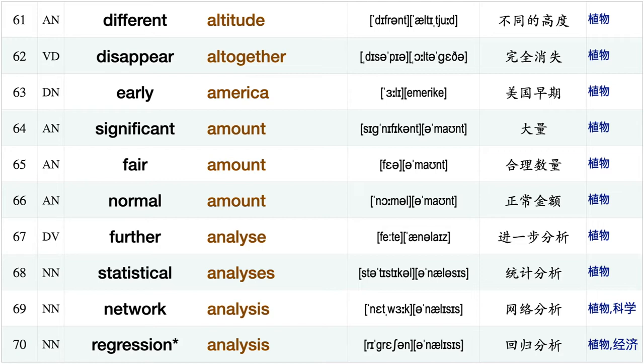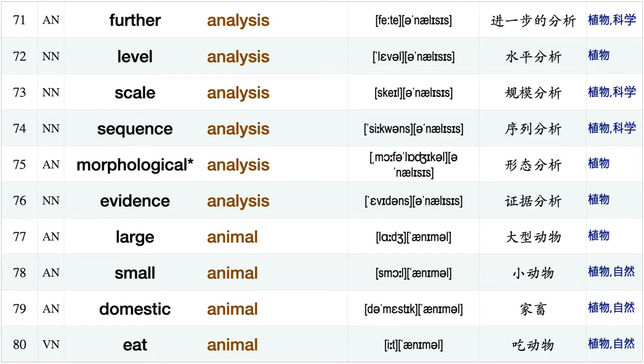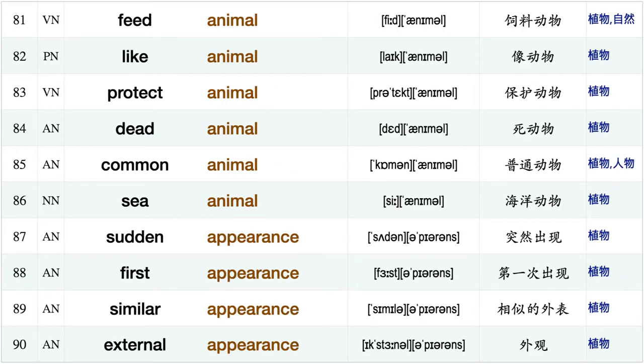Fair amount, normal amount further analyze, statistical analyses, network analysis, regression analysis, further analysis, level analysis, scale analysis, sequence analysis, morphological analysis, evidence analysis, large animal, small animal domestic animal, eat animal, feed animal.